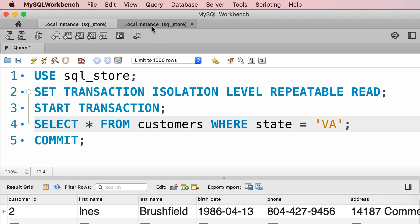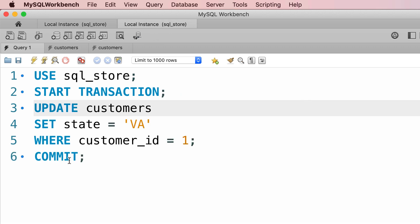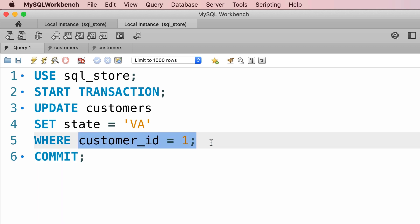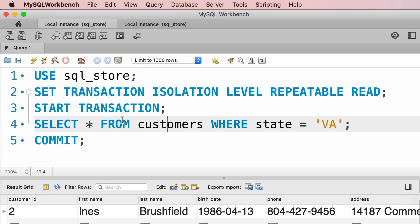Now at this point, the second session is going to commit the changes. So now we have two customers located in Virginia, but we missed one of them, customer number one. If you read these customers again, one more time in this transaction, we're going to see the same result, because with repeatable read our reads are going to be consistent.